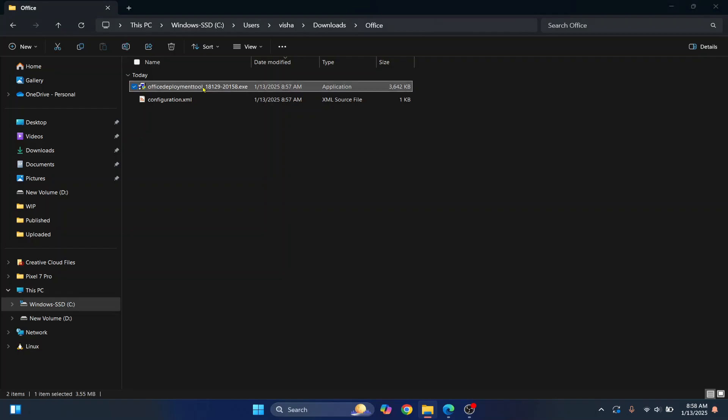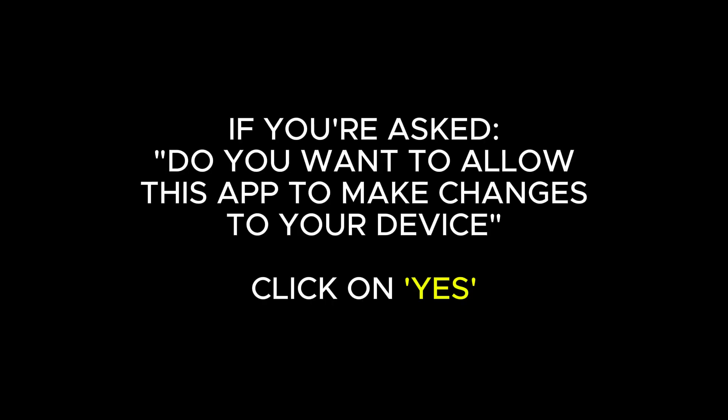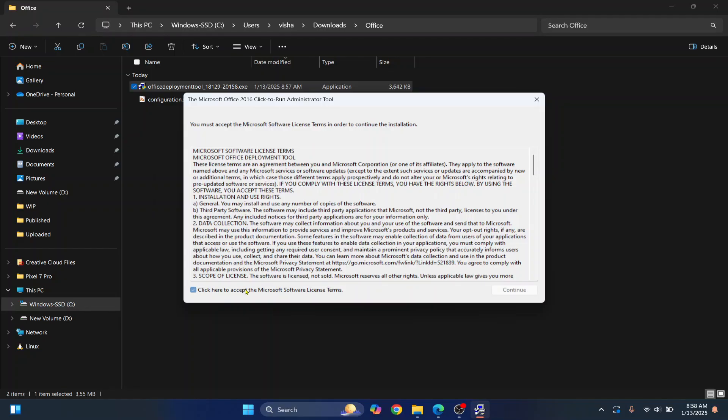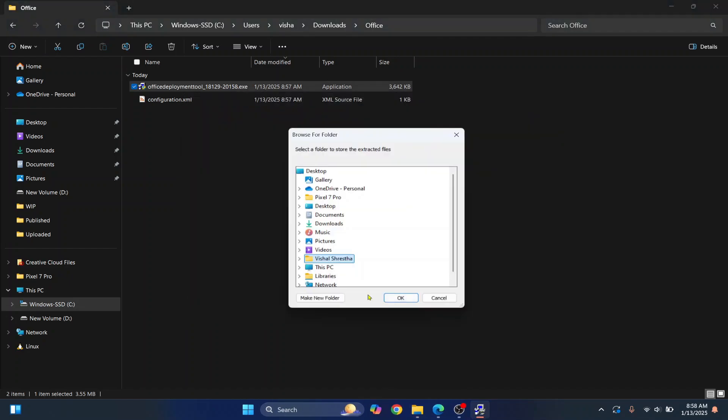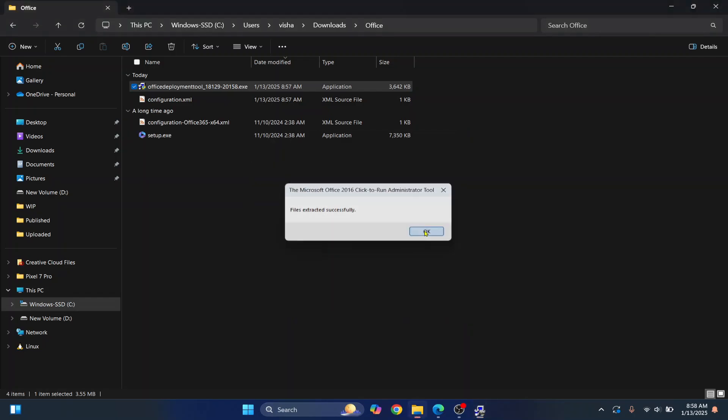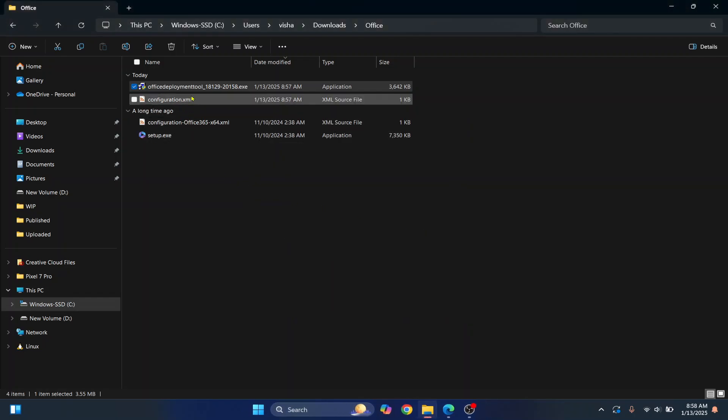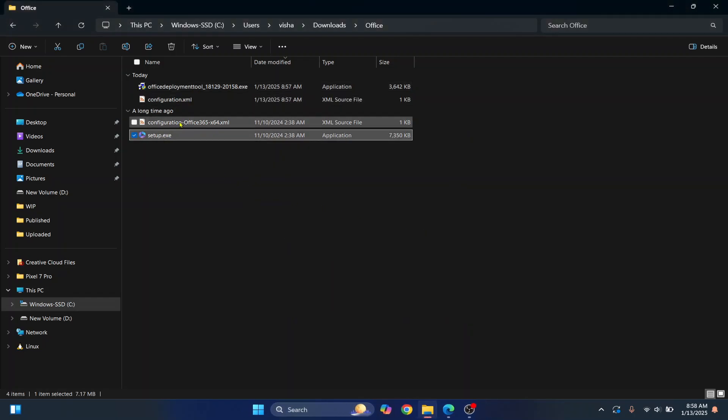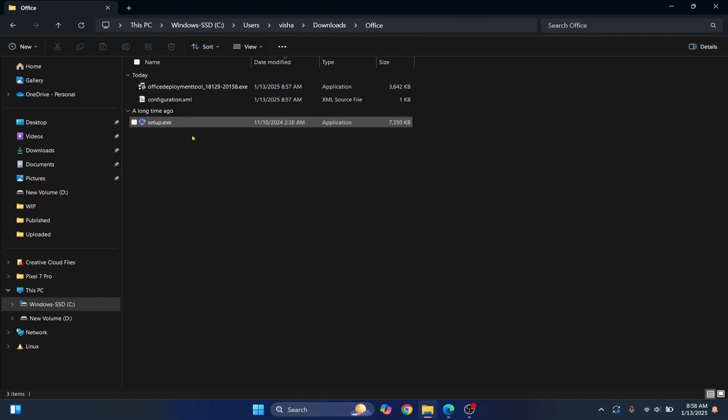And here double click on this. If you're asked, do you want to allow this app to make changes? Click on Yes. Accept the terms of agreement. Click Continue. And we need to select where we want to store the extracted files. So I'll just store it wherever I have this. So I'll go to my Downloads inside Office. Click OK. Click OK again. And as you can see, the setup.exe and the sample configuration is extracted. You can delete the sample. And now we have everything required to install our Office 2021 LTSC version.